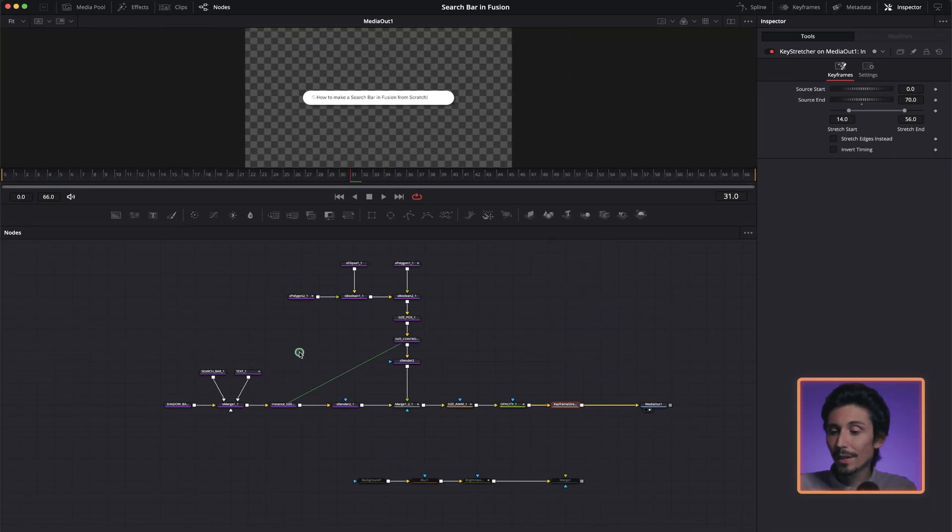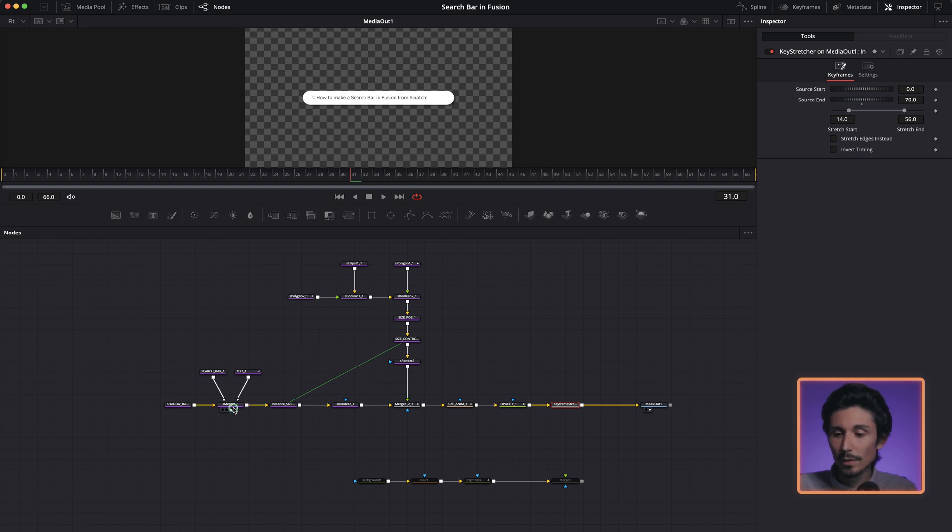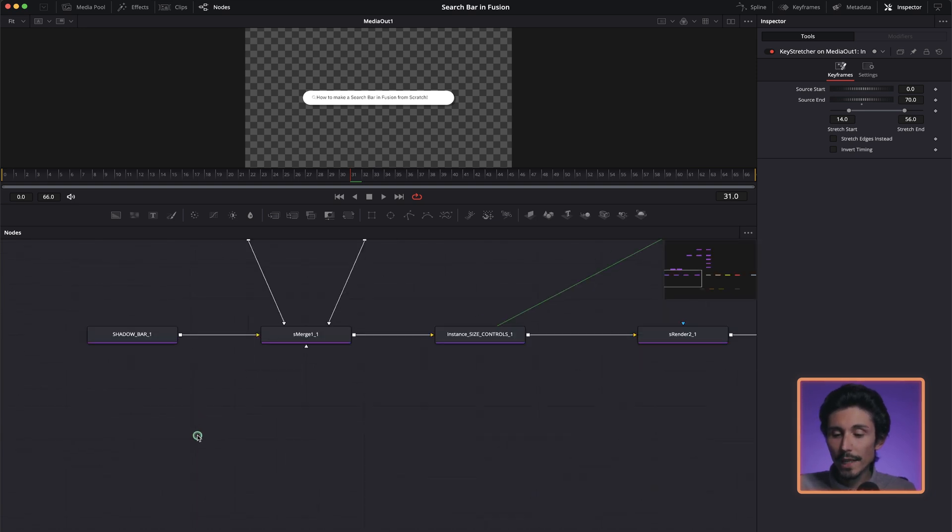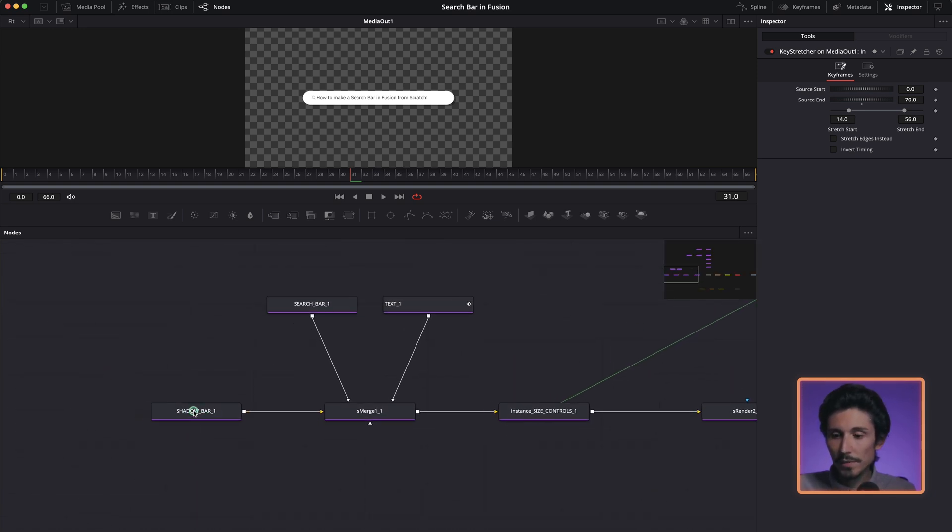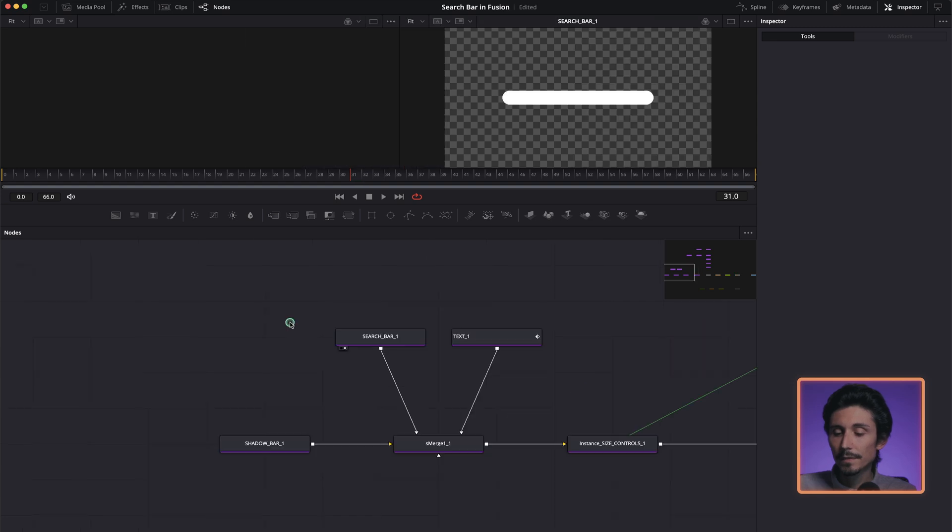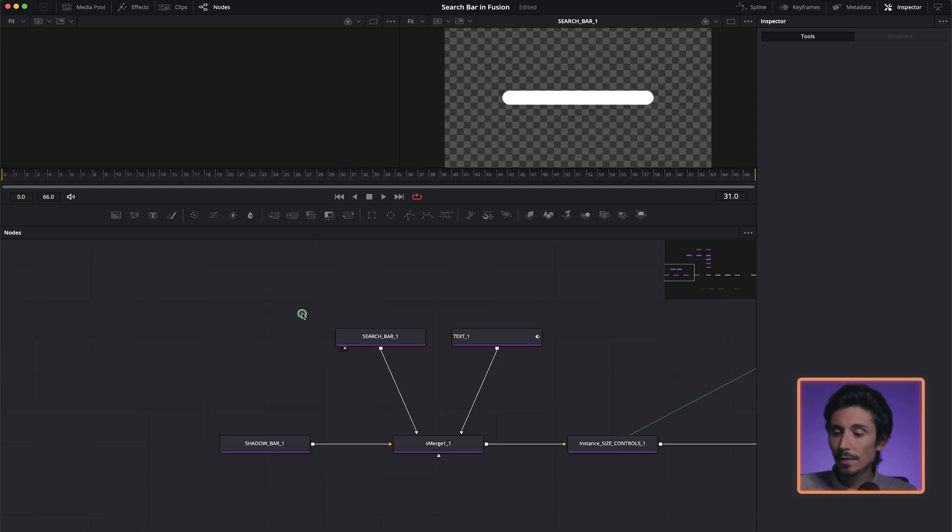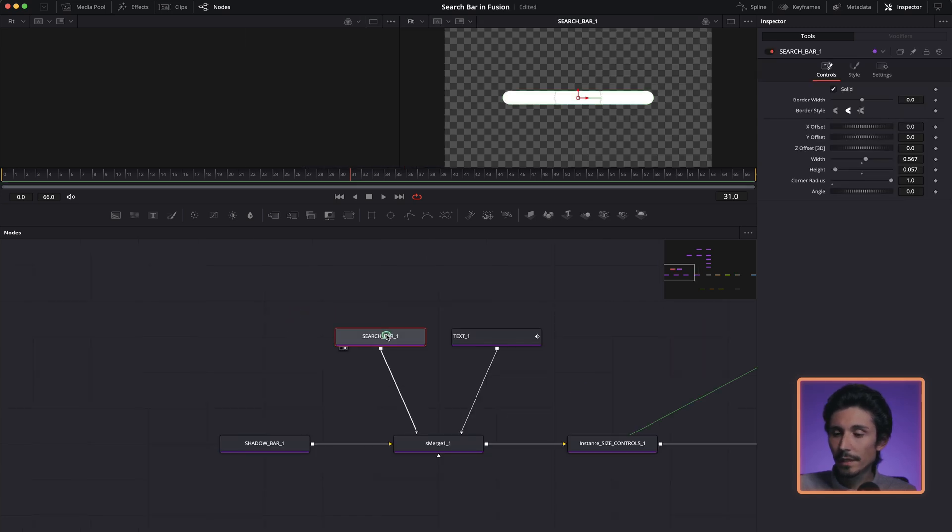As you can see, there are not many nodes and I'm going to explain to you each single one and we're going to recreate all of them side by side. So let's focus on the search bar first.